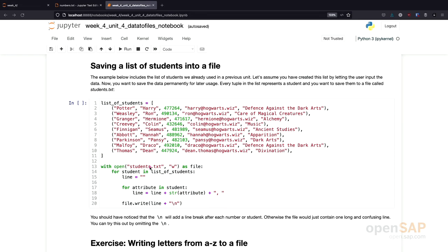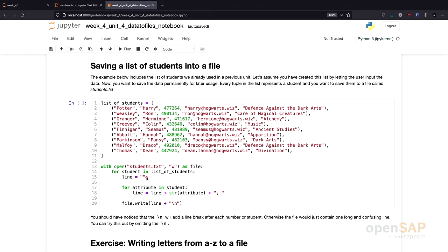So, what would happen if we, for example, have a look at Harry Potter. The first attribute is the name. It will be appended to an empty line. Then we have Potter. Next attribute is Harry. It will be appended to the line that already contains Potter and so on. And finally, if we have worked through all the attributes, we can write the line to the file. Again, we use a backslash n character to separate the lines inside the file.